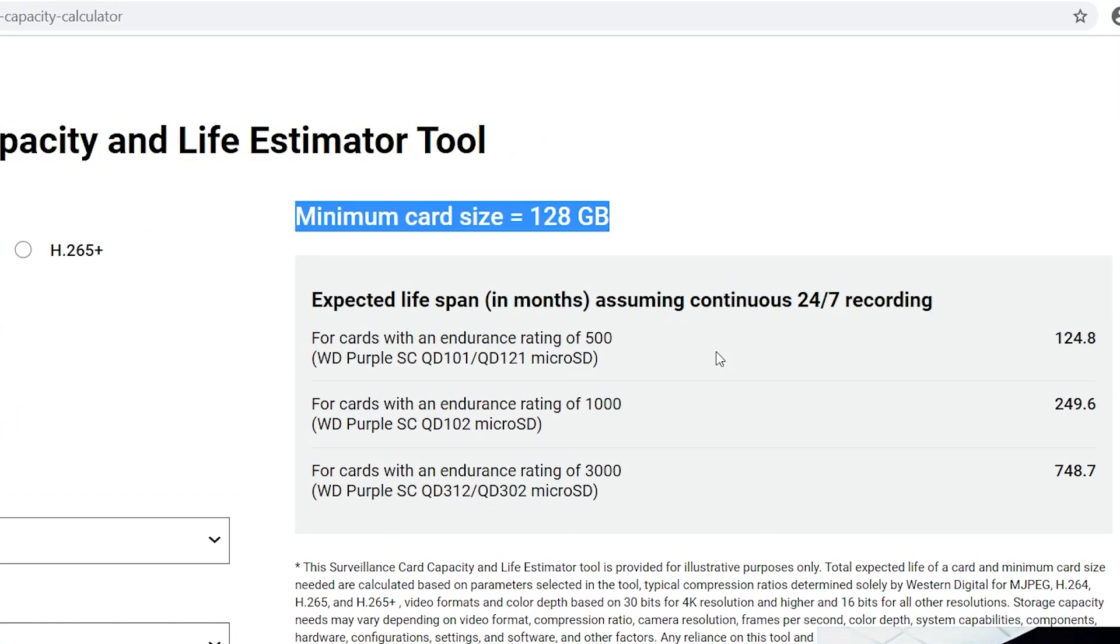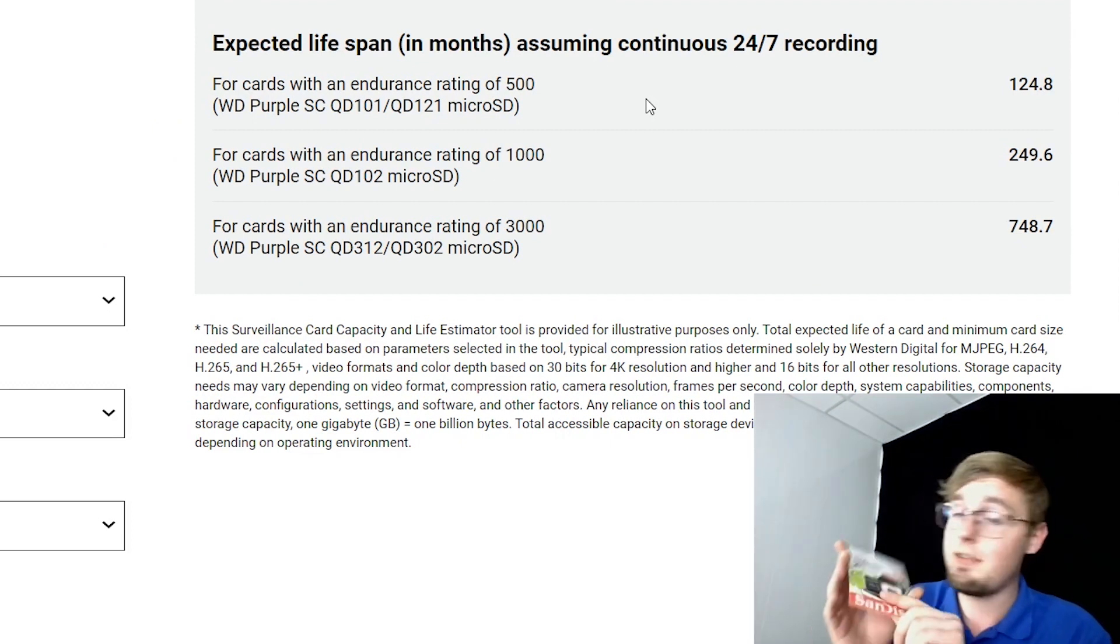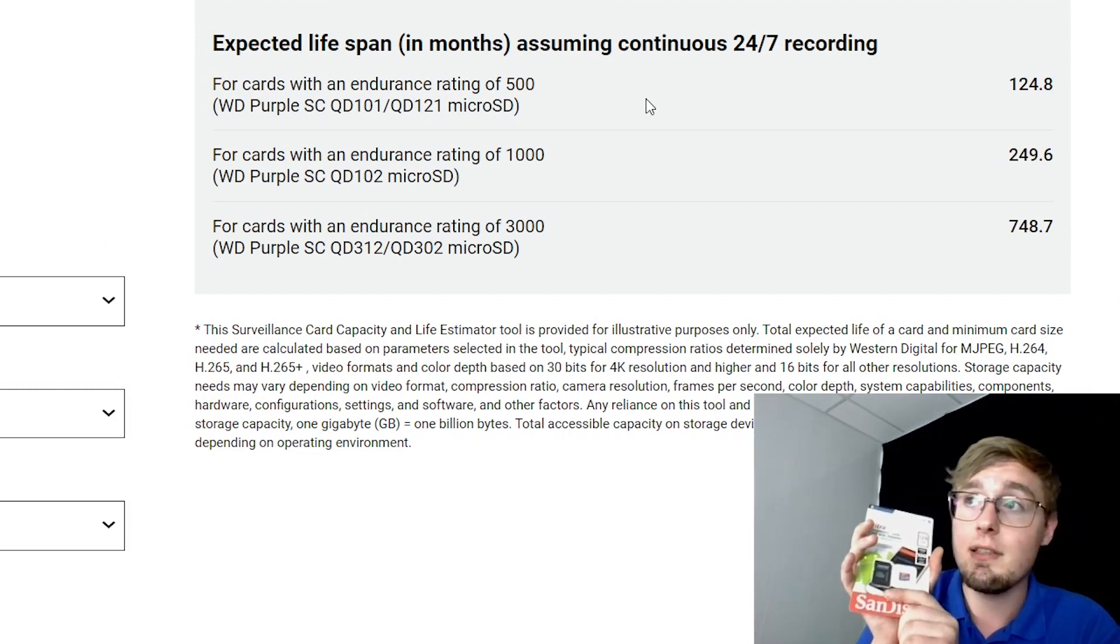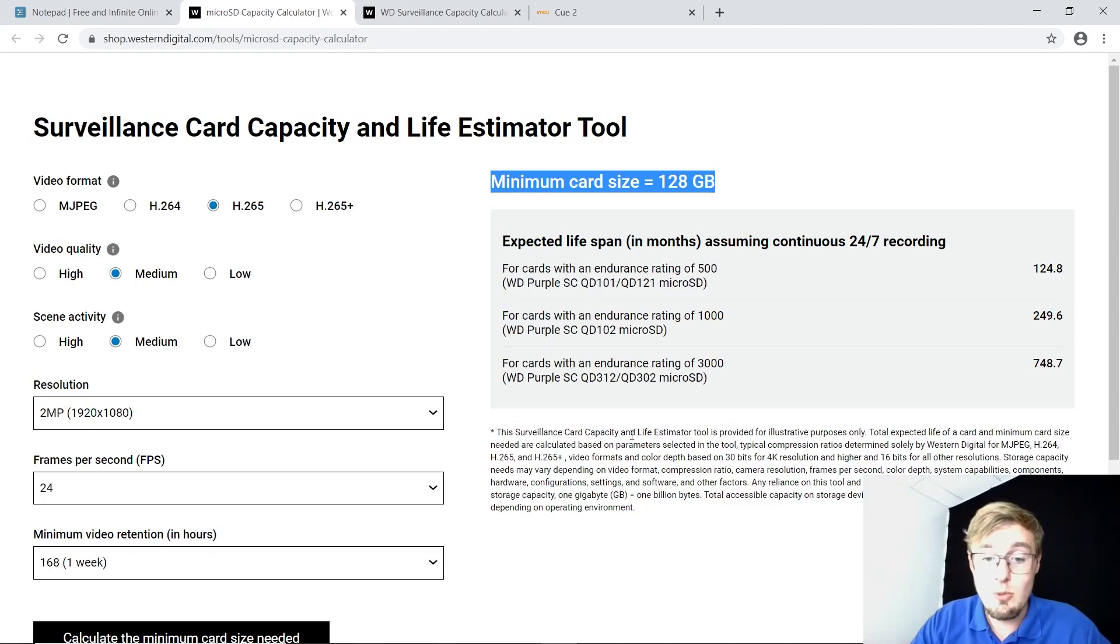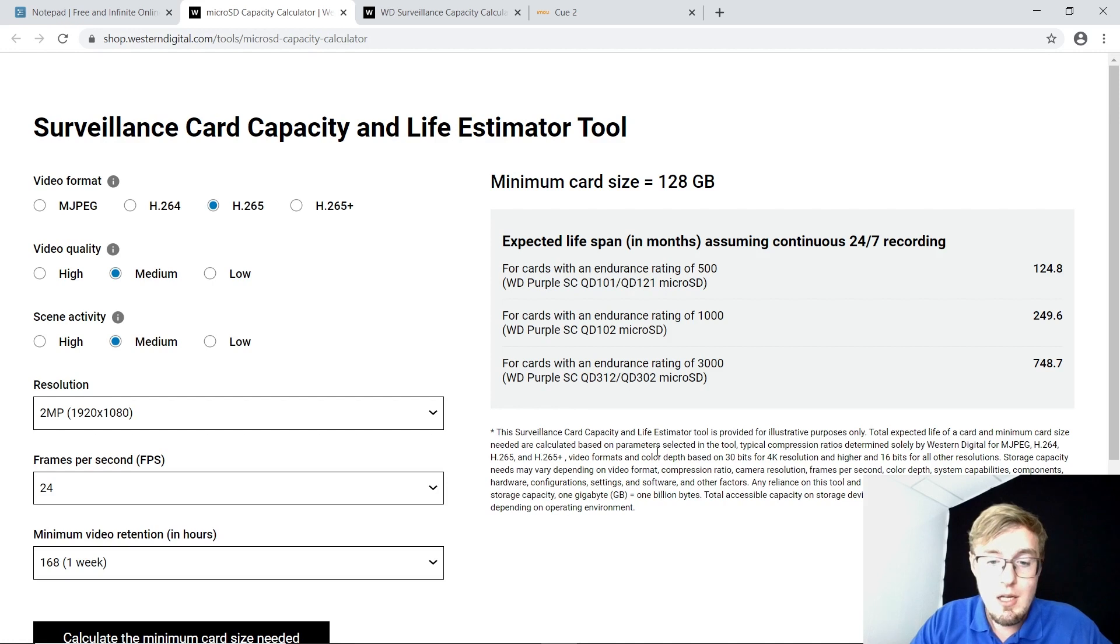And minimum card size is 128 gigs. Exactly what I need and exactly the card I have right in my hands. It's actually the biggest one I have at all.